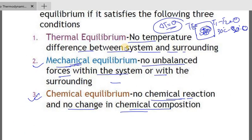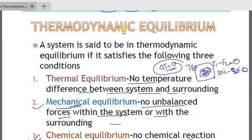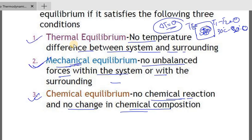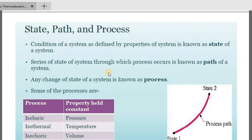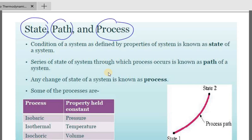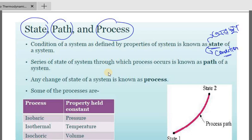Those are the criteria to achieve thermodynamic equilibrium: thermal equilibrium, mechanical equilibrium, and chemical equilibrium. Next concept: state, path, and process. The condition of a system as defined by the properties of the system is known as the state of the system.